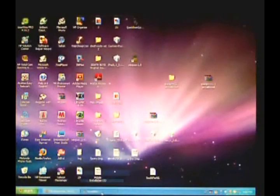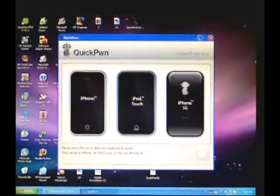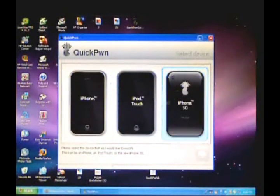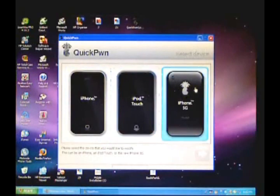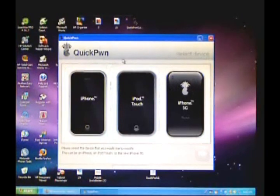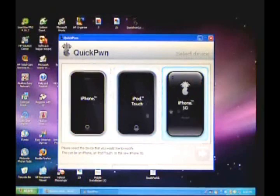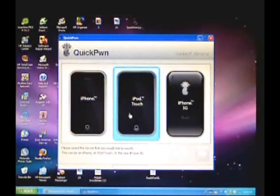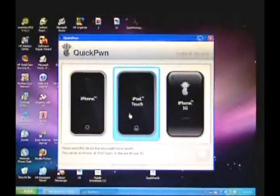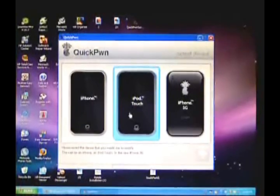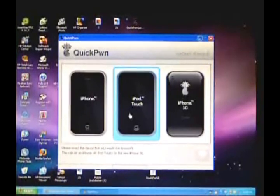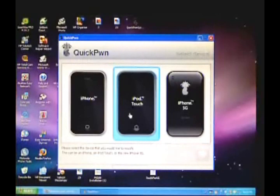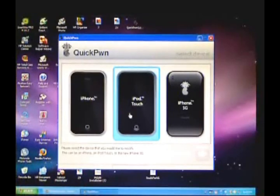When you double-click that, you'll get the new modded version of QuickPwn. It looks just like the normal one, but it works for the 2.1 firmware. It has all three devices, but note that this does not work for iPod Touch second gen. It does work for the 2.1 firmware, but not the iPod second gen firmware. I have an iPod Touch, so I'm going to click iPod Touch.